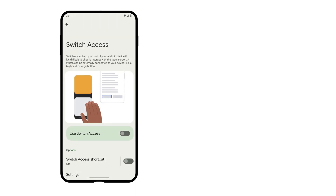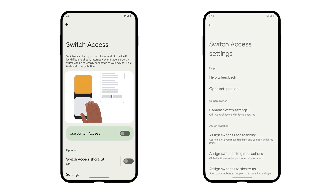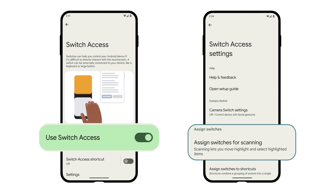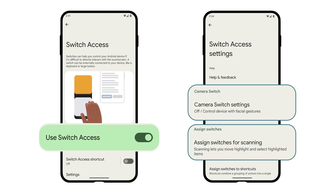Users with limited upper body mobility can navigate to apps and custom actions using Switch Access. For Switch Access, users can assign volume buttons as switches. Other options also include assigning camera switches and Bluetooth switches.